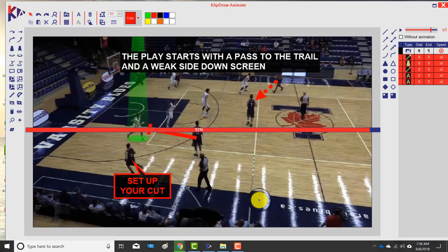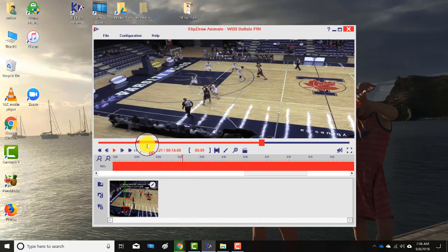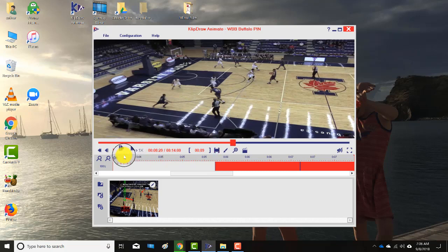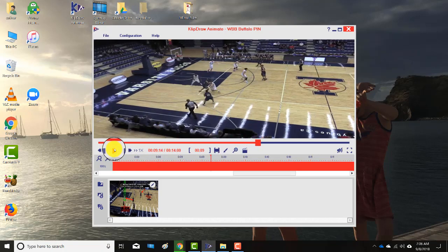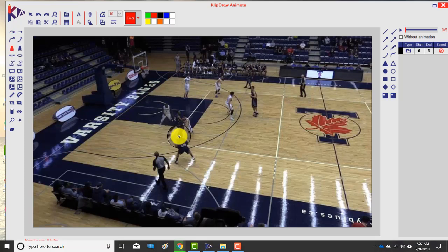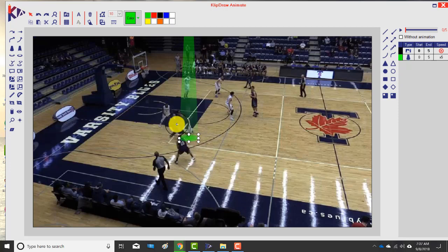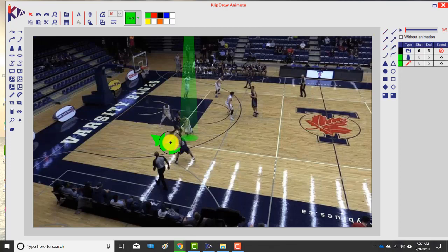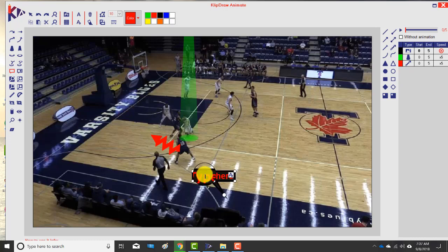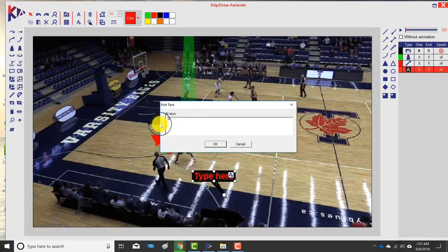I can add as many animation screens as I want within a play. Now we're in the decision phase of the play — I can highlight a defender and show the different options. We're at a shot/drive decision because that screen created an advantage. I use the dribble function — offense is red — and add a dribble, highlighting the fact that on the catch there's a shoot-or-drive decision.